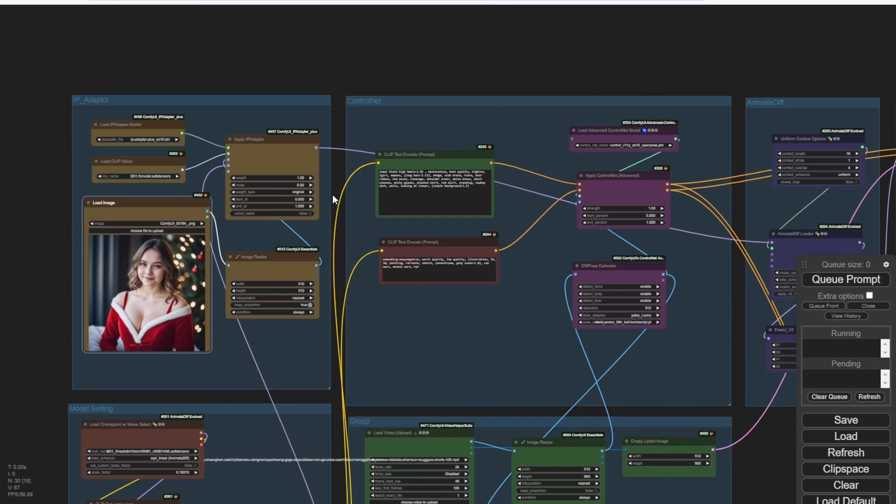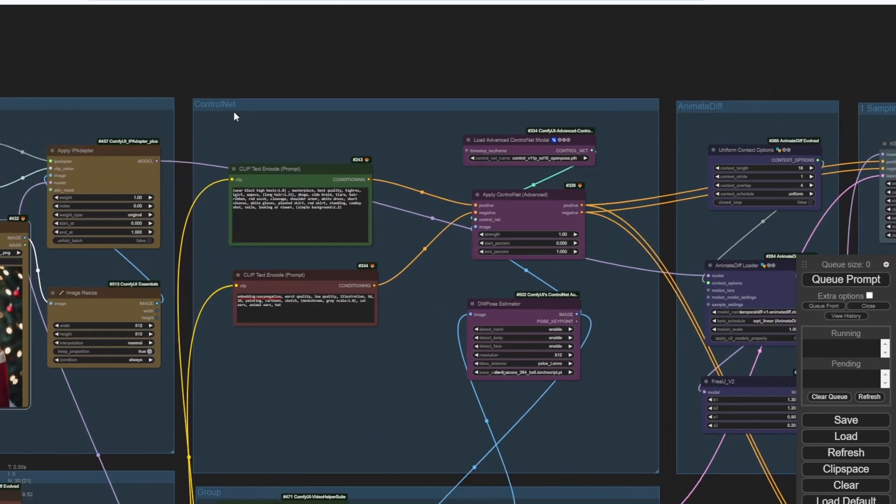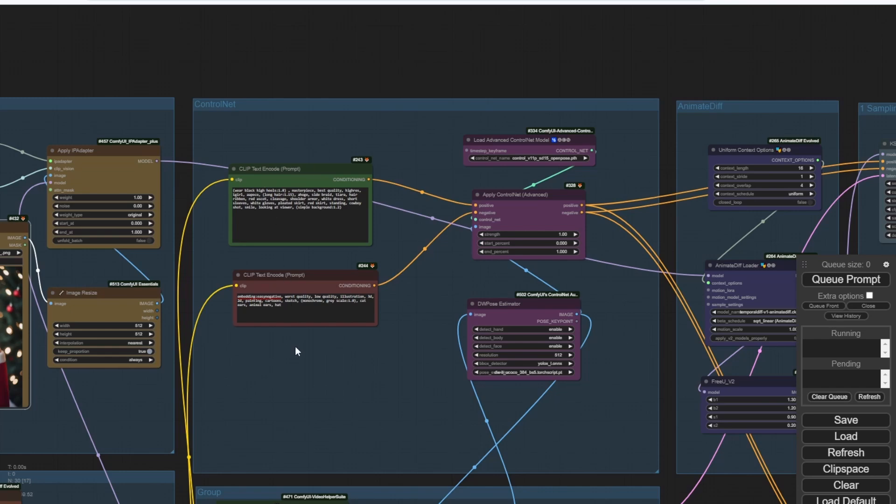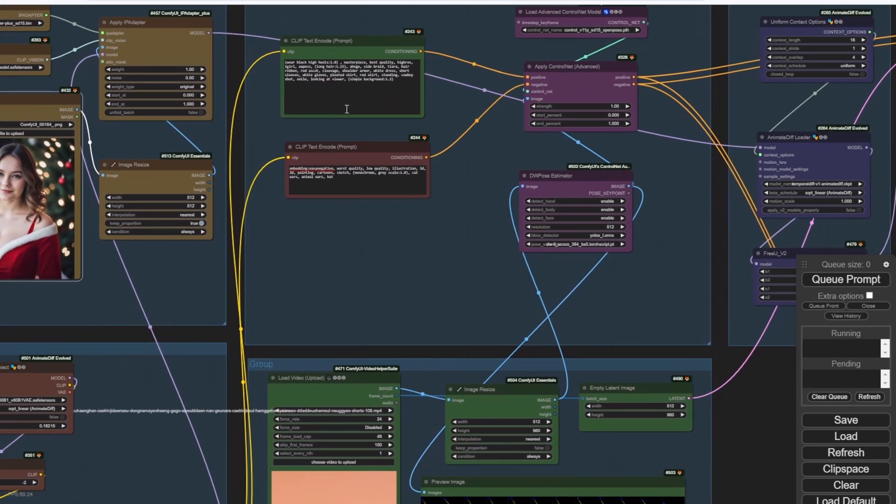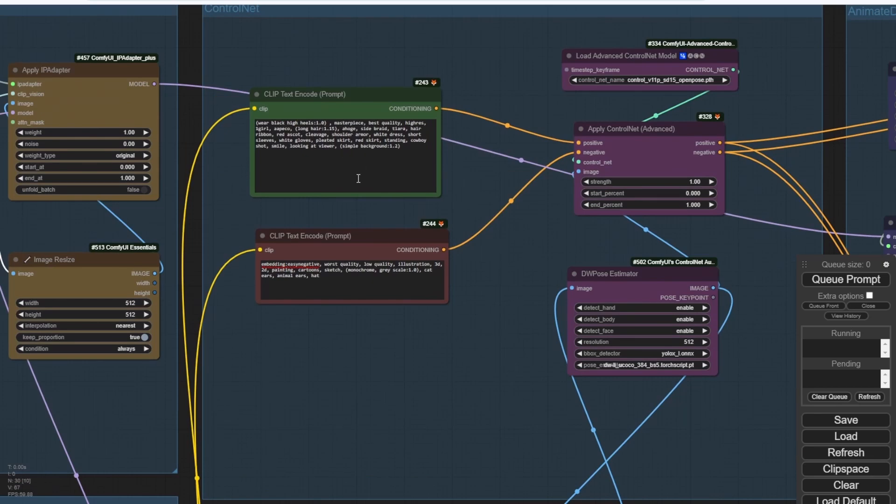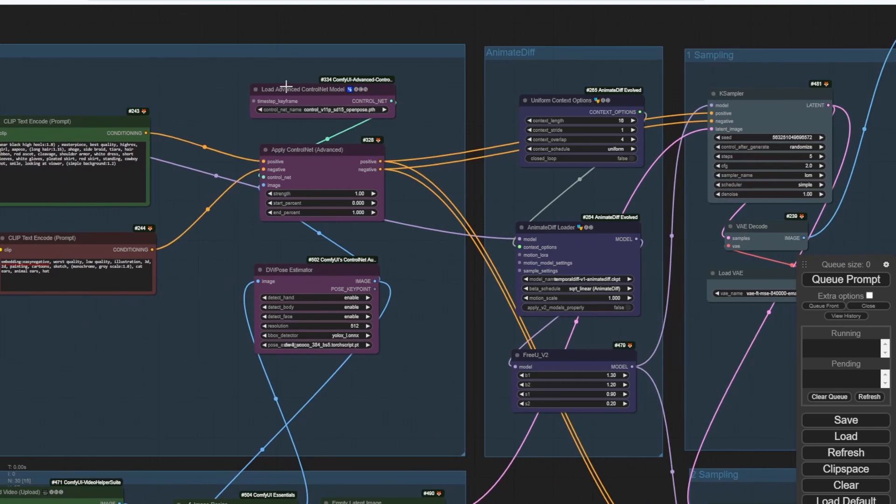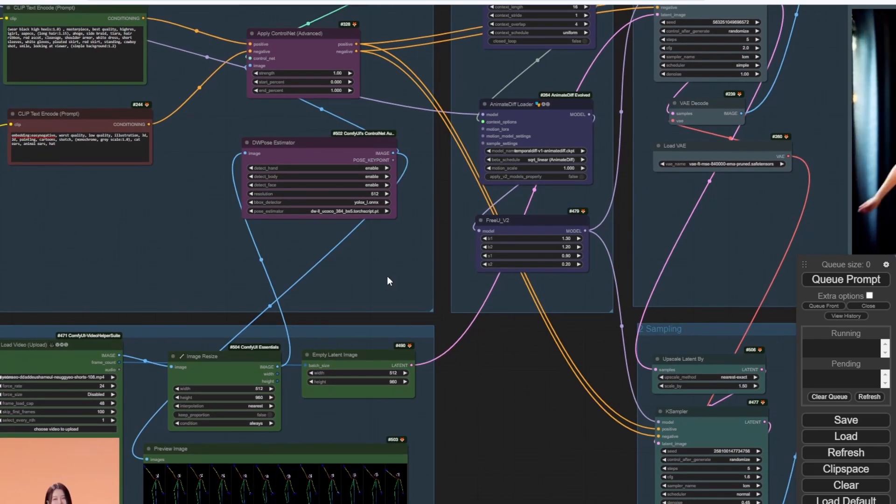We are seeing text prompts negative and positive, and also one control net only. In the control net, we are using the DW pose only. So in the control net model, I'm applying the open pose model only, and this enables us to have the minimalist control net that we need to control our animation characters movement.